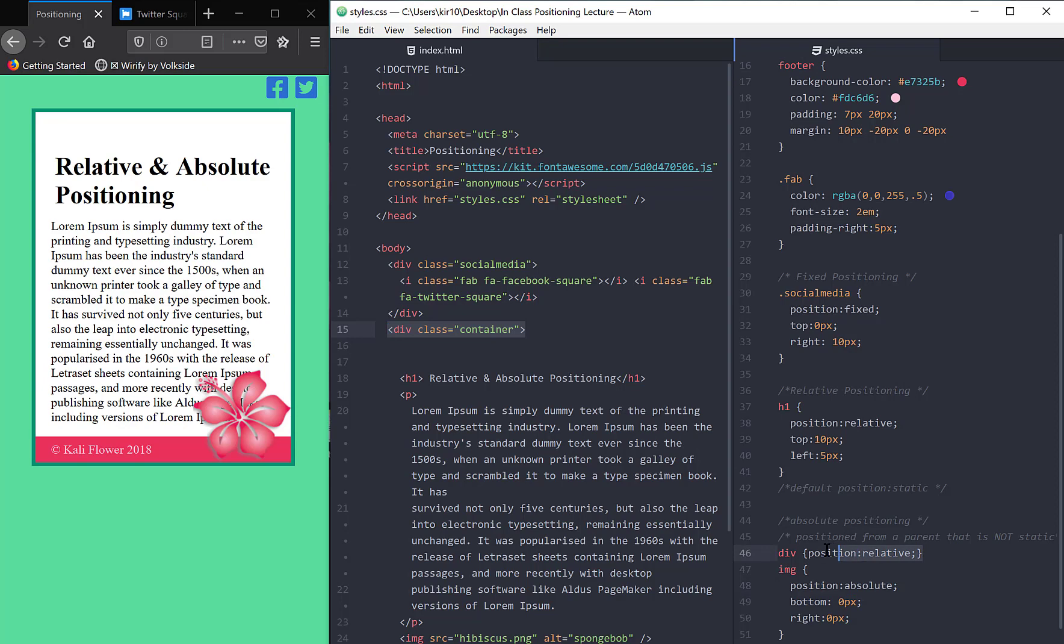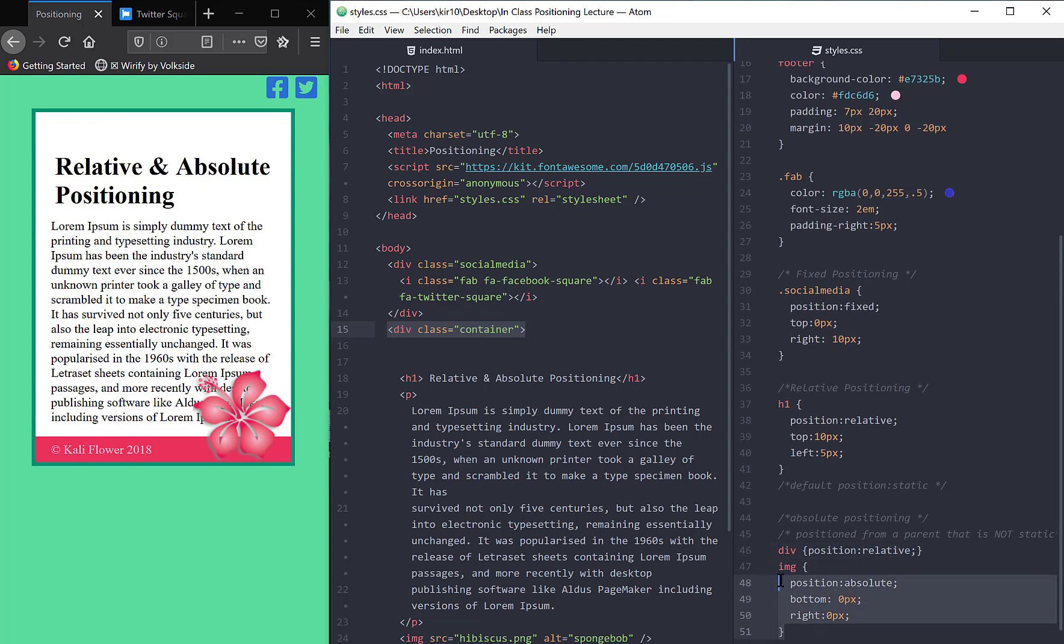which we've given it another positioning. So div class no longer has a position of static. It has a non-static position. In other words, we've given it position relative. Now the image is going to say, oh, I have a parent that's not static. So I'm going to position myself according to the position of this div.